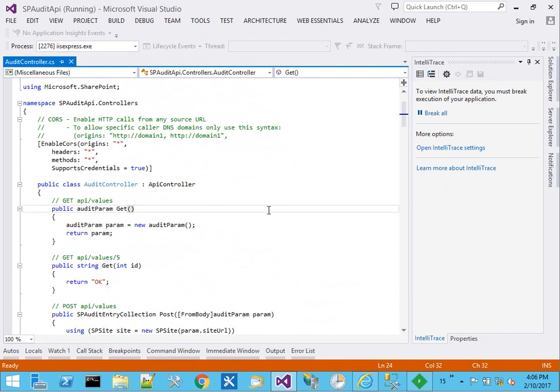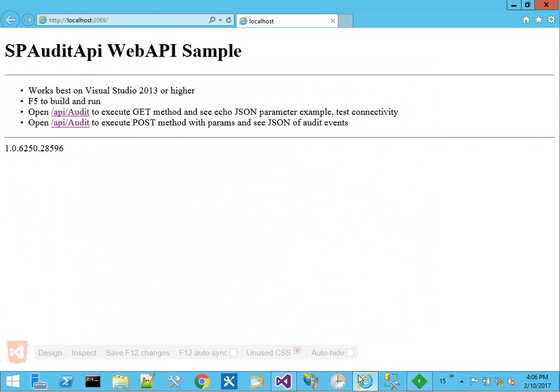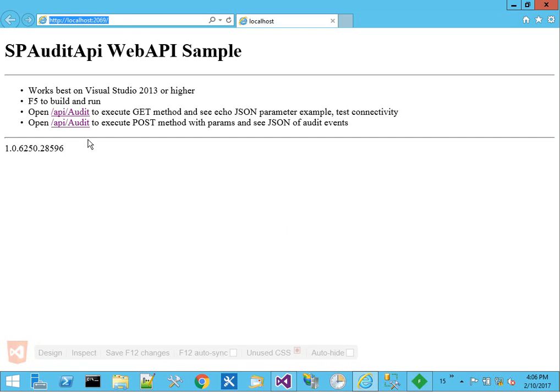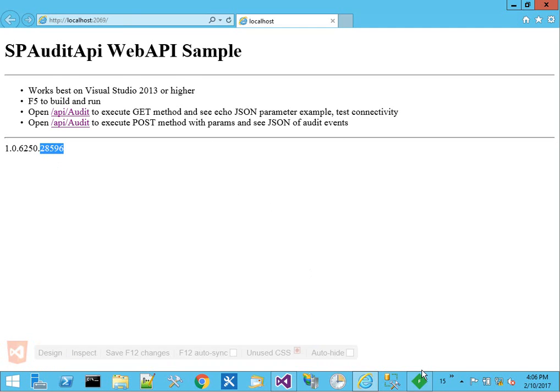So we'll press F5 to go ahead and run. And that's going to spawn local host with an IIS express and the read me homepage of the site. It gives a little bit of instruction, build number, and some examples on usage.